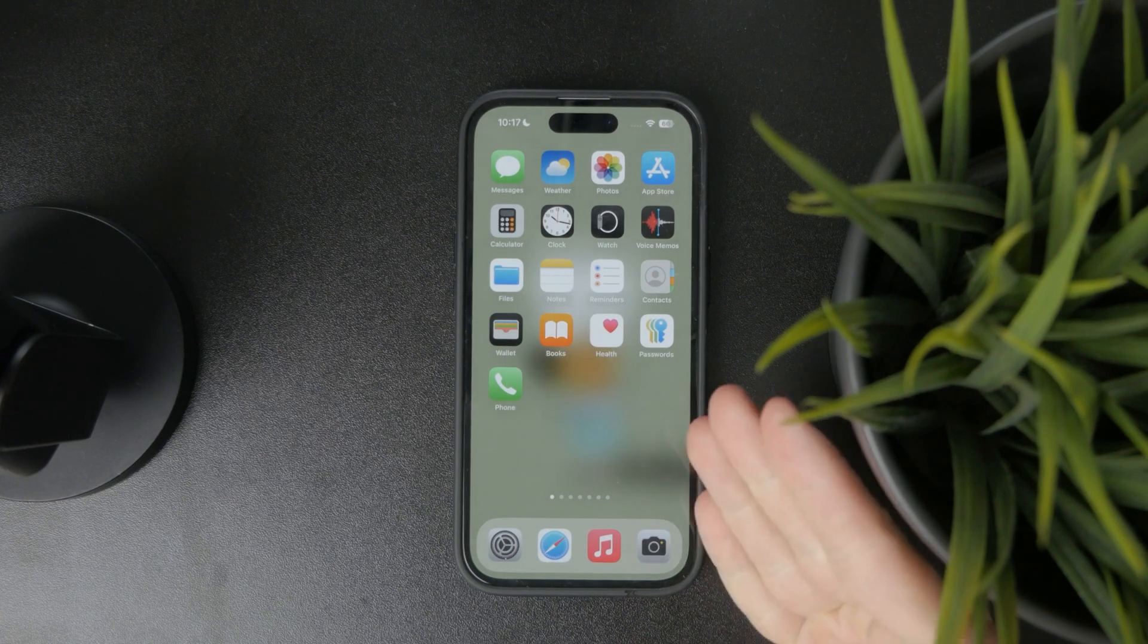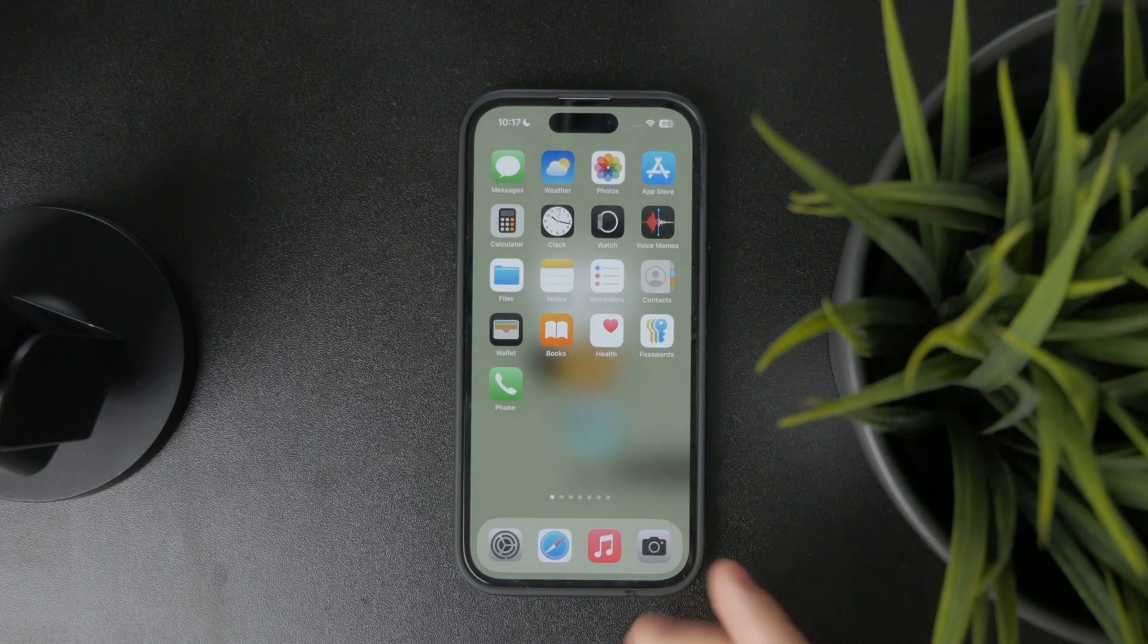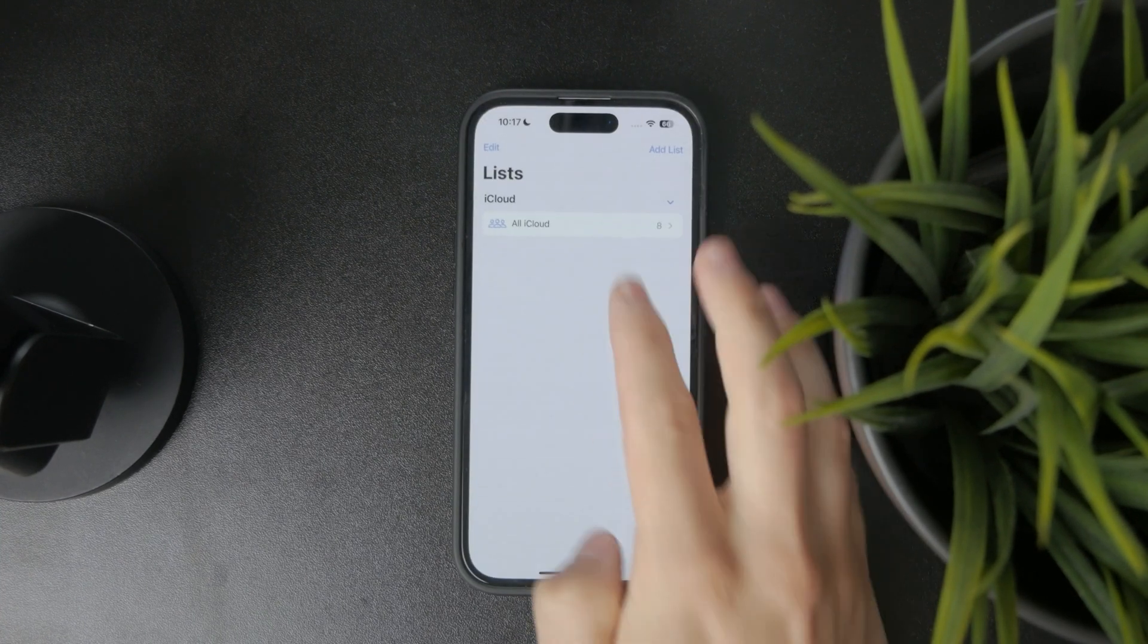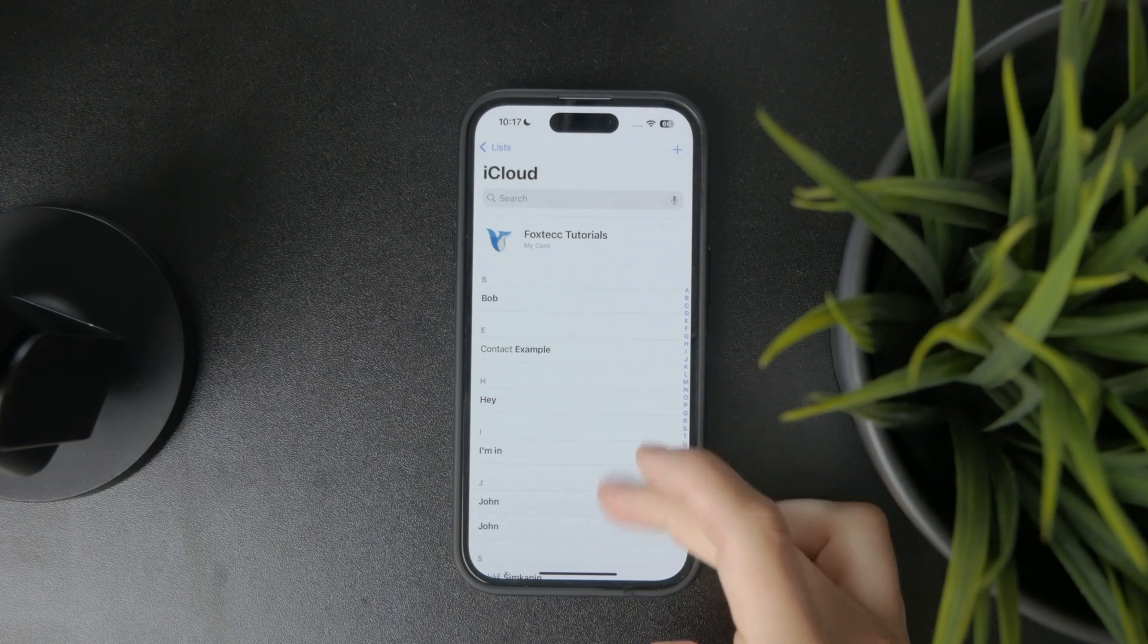However, if only particular names and contacts saved on your phone disappear, then there are some different reasons for it.